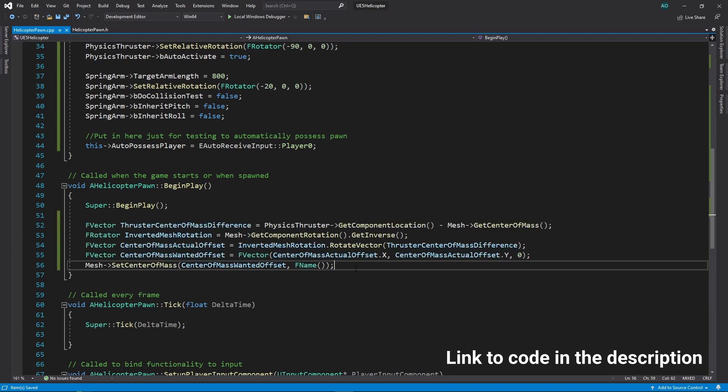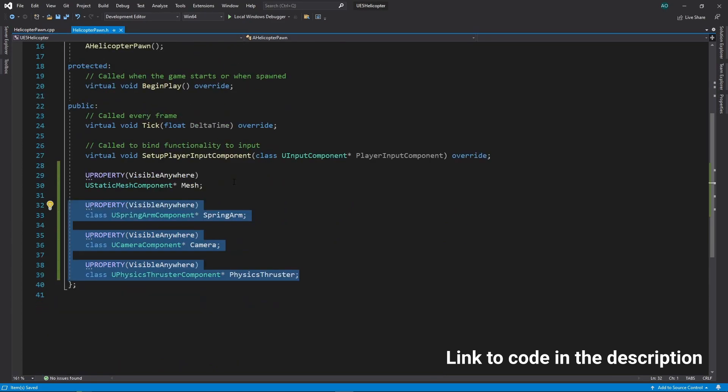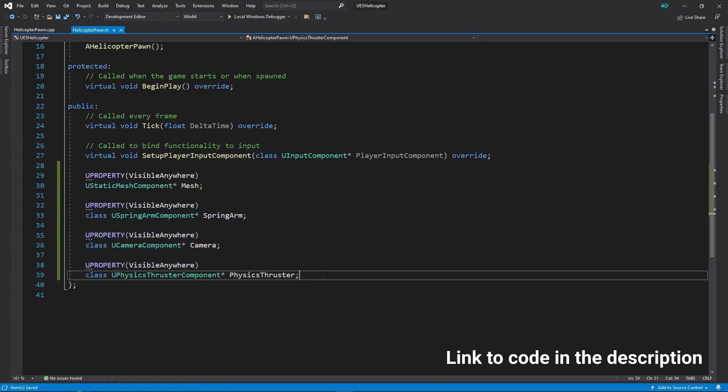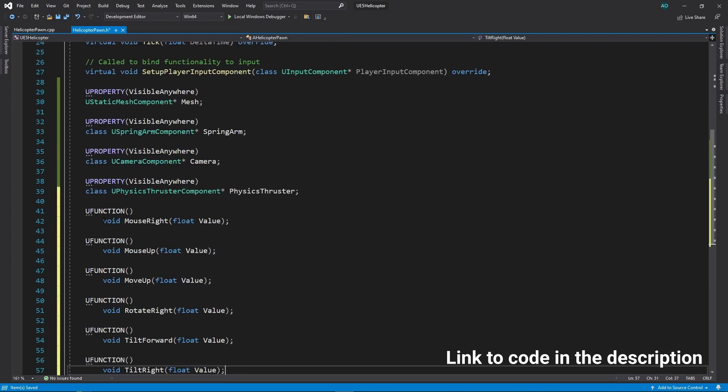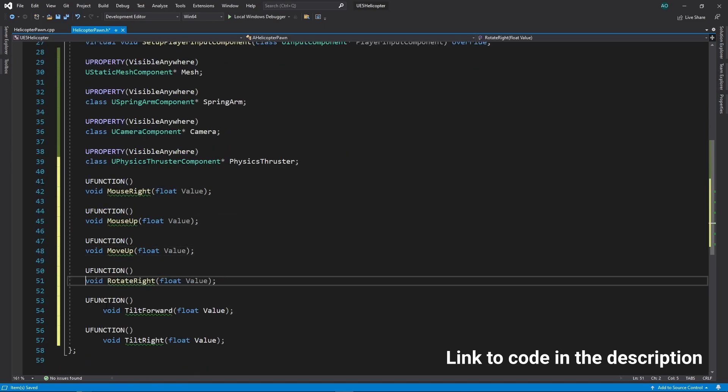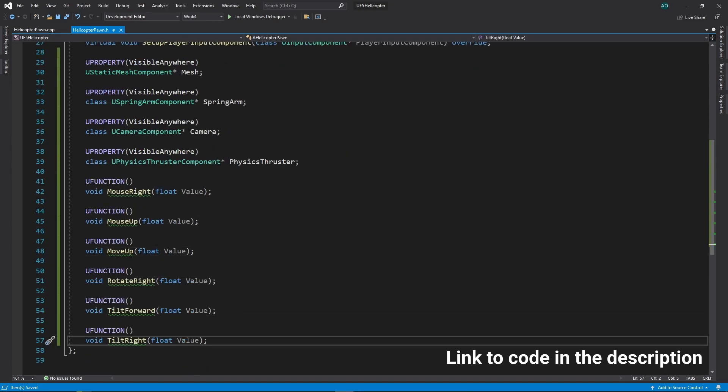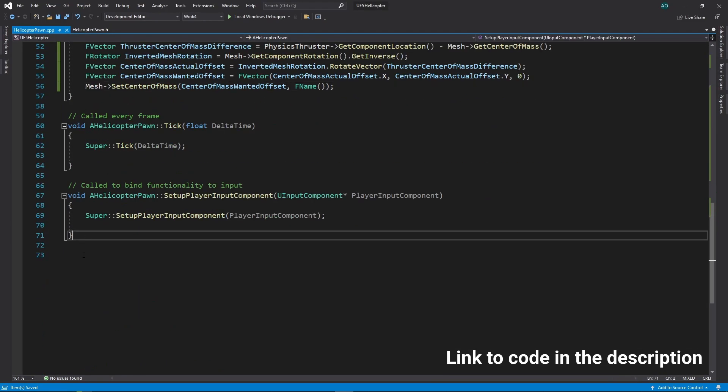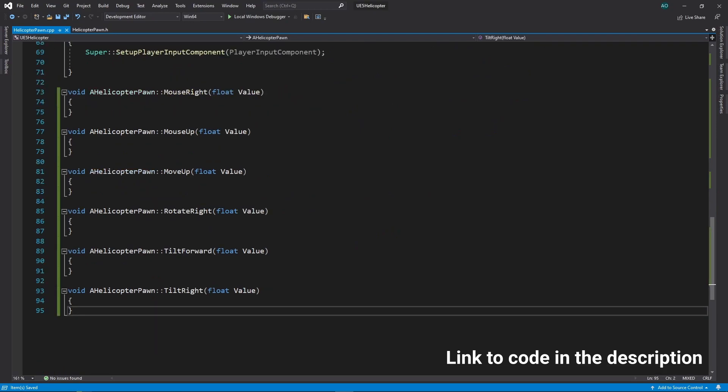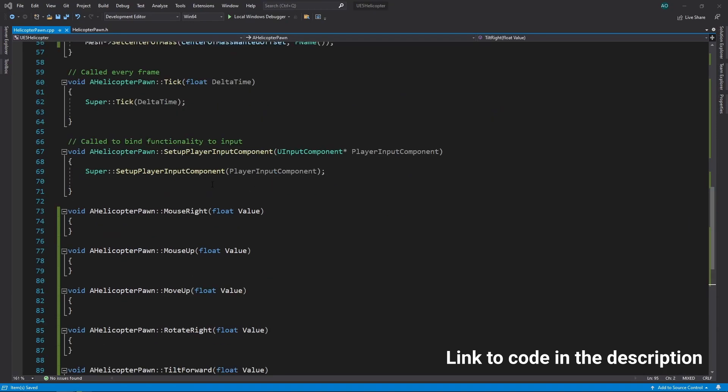Now we can declare functions for our input bindings. We have our functions defined, now we need to bind them to our defined inputs.